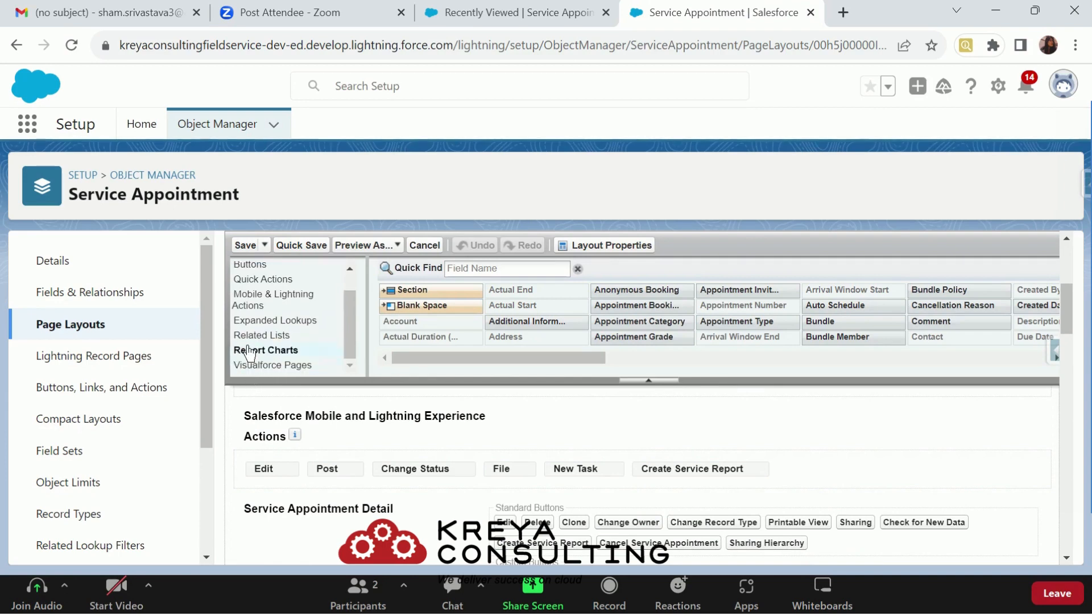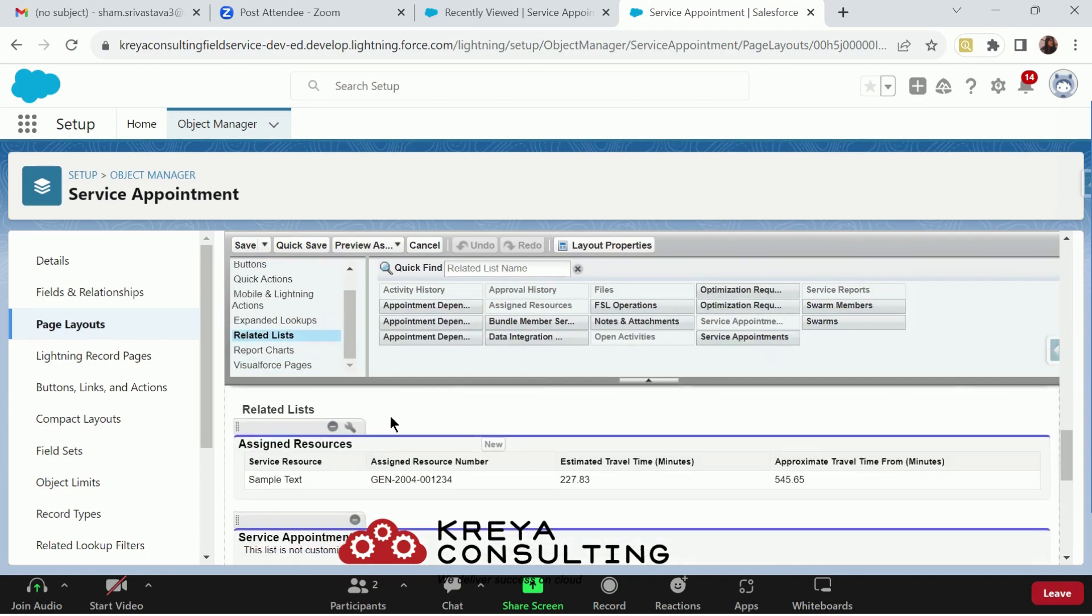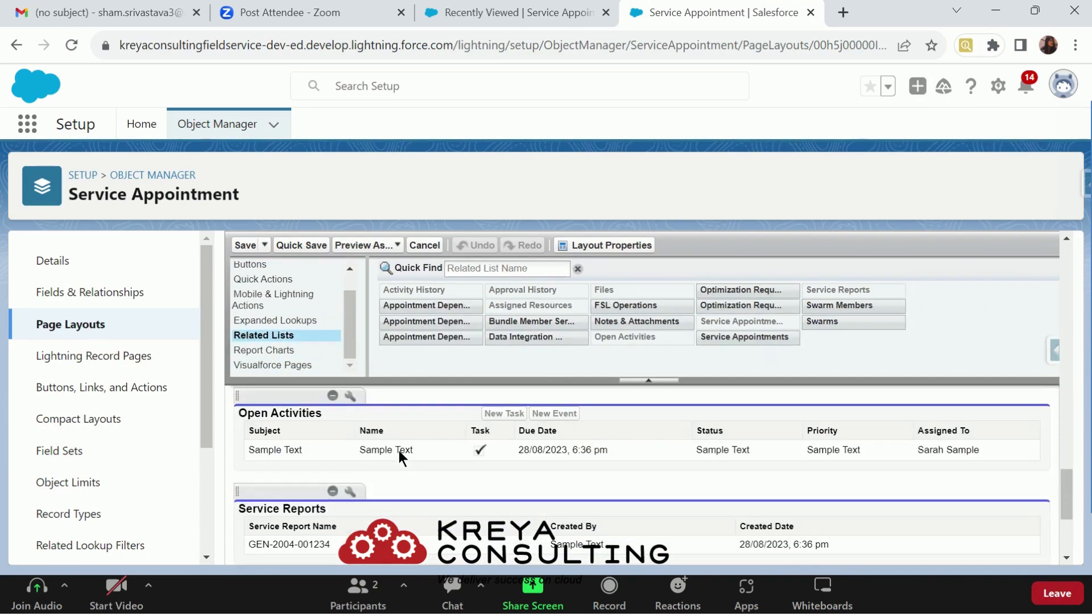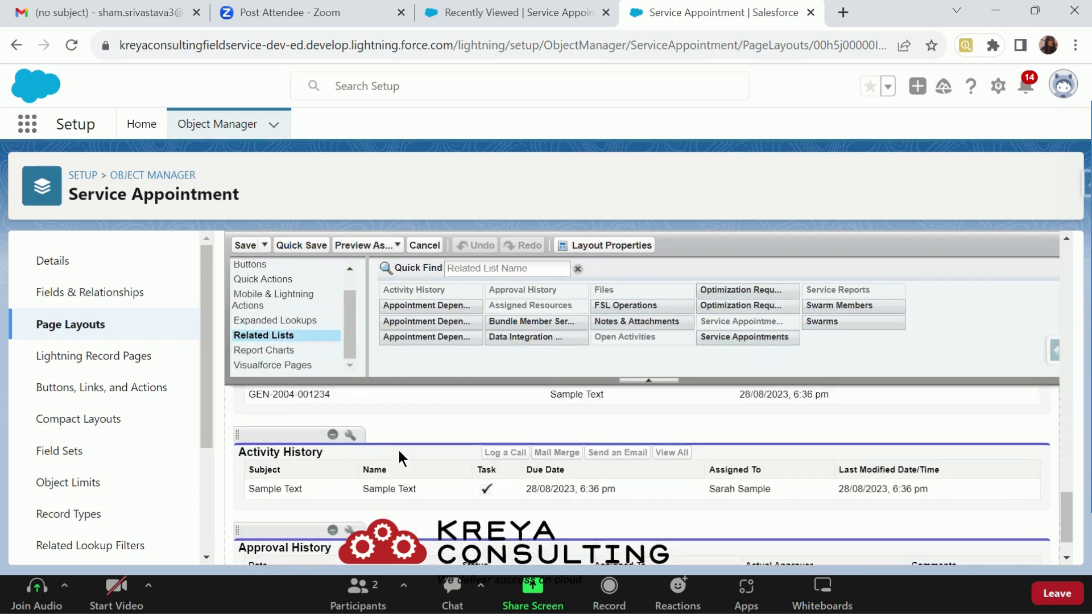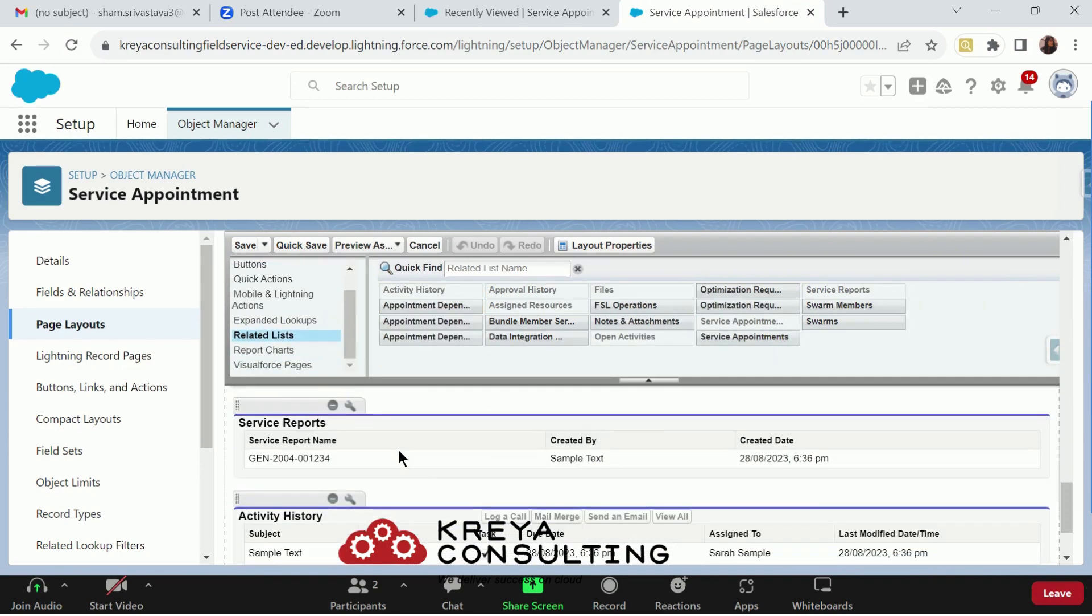The second thing is to add the service report related list that I have done too. Now, click the save button.